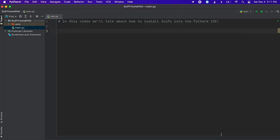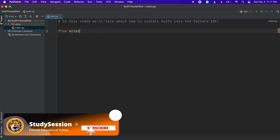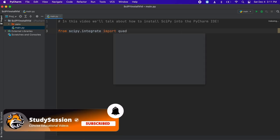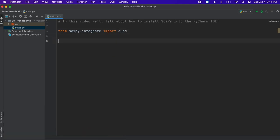Let's just type a small piece of sample code that ensures everything is working correctly. This sample code is just a simple integration, which is one of the many things we can do now in SciPy. Let's type: from scipy.integrate import quad. This just imports the part of our newly installed SciPy package that will allow us to integrate a function.